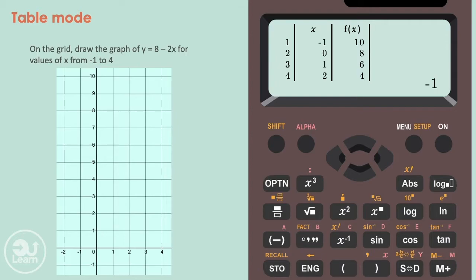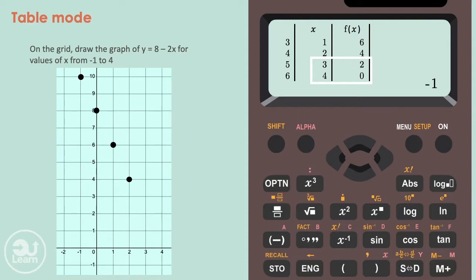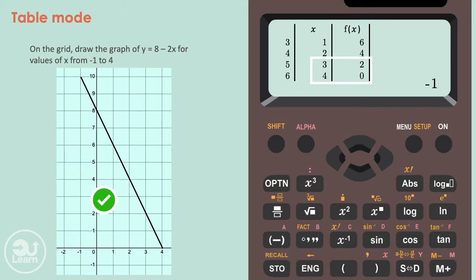The first coordinate is minus 1, 10, followed by 0, 8, and so on. When you press down on the calculator, you're able to see more of the values. After plotting all these coordinates, we can now join them together with a straight line to complete the question.